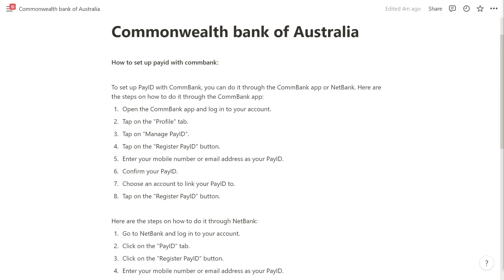Tap on the register PayID button and then enter your mobile number or email address as your PayID. Confirm your PayID, then choose an account you want to link your PayID to, and tap on the register PayID button.